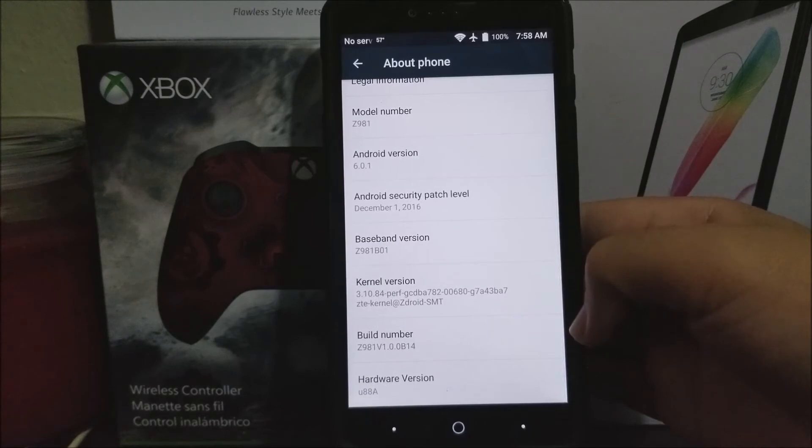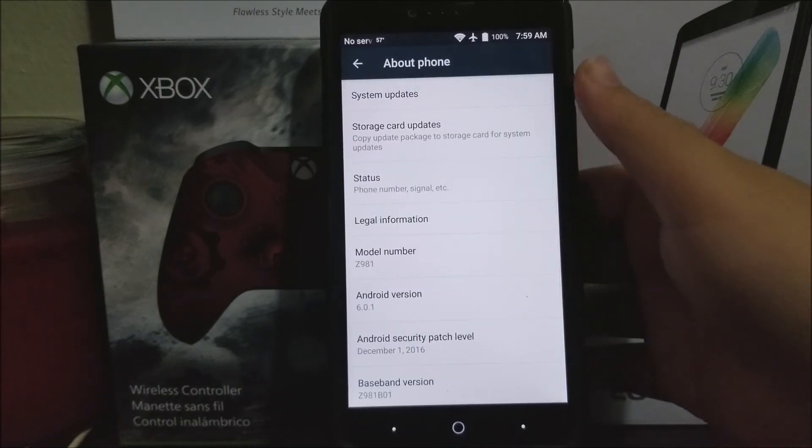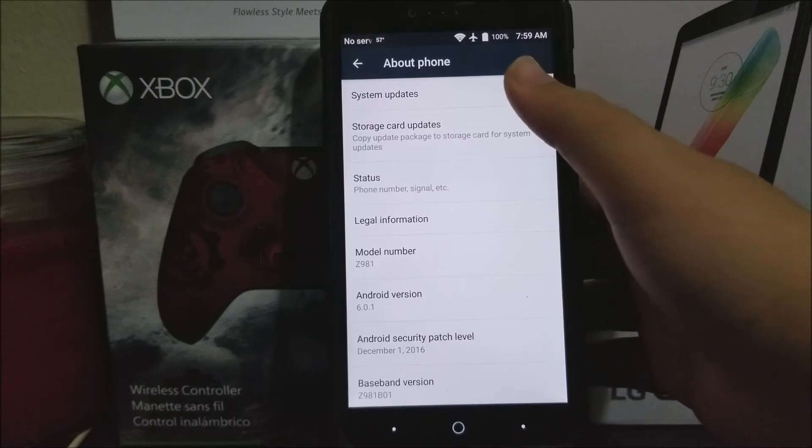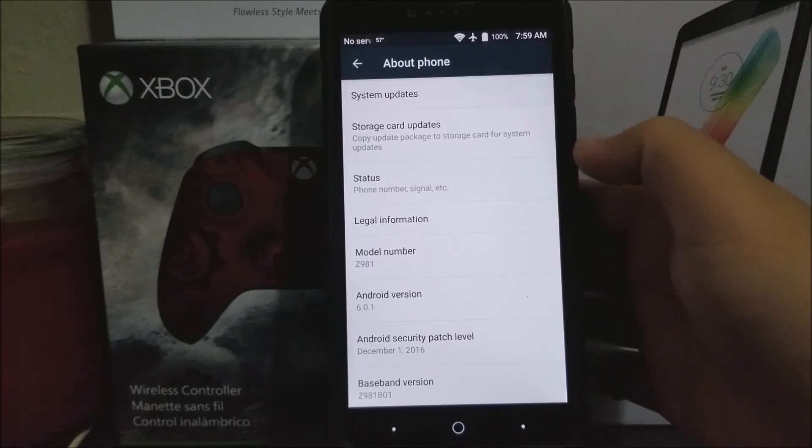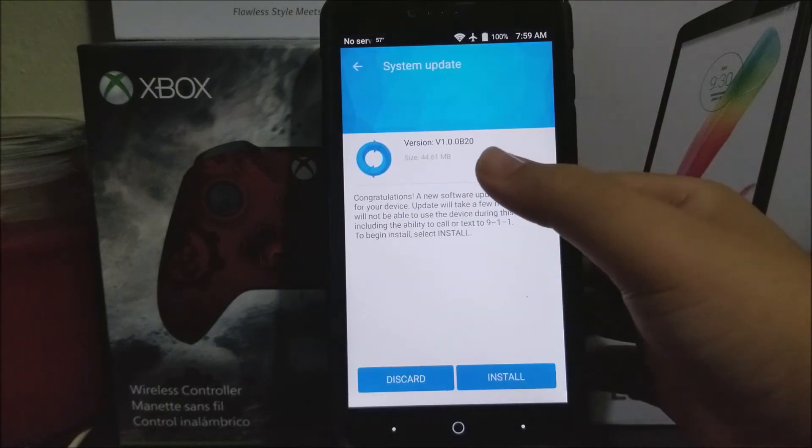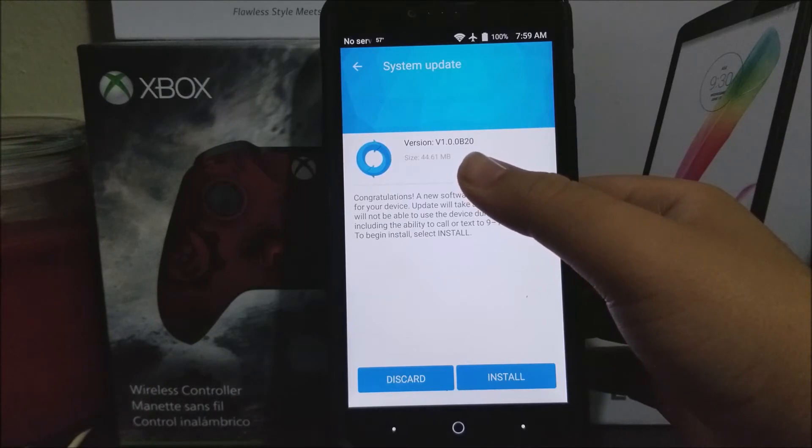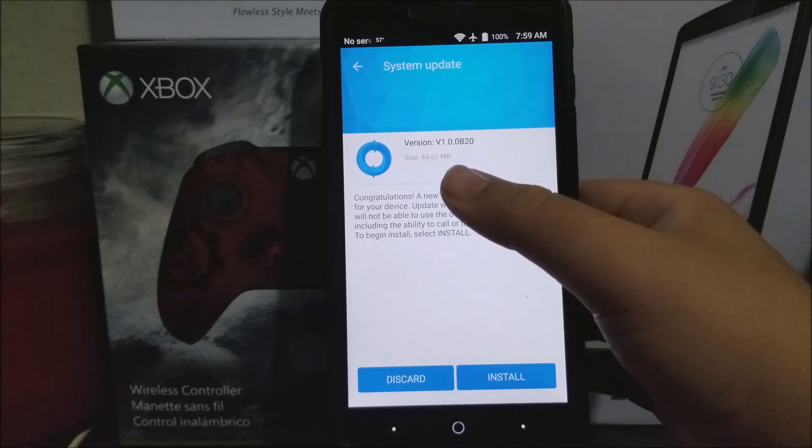The build number ends on b14. Now go to where it says system updates. As you can see here, we have a new system update version b20 and the size of the update is 44.61 megabytes.